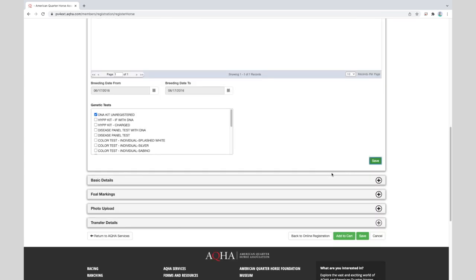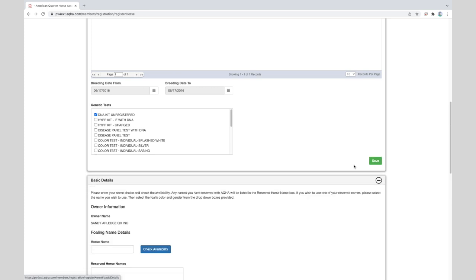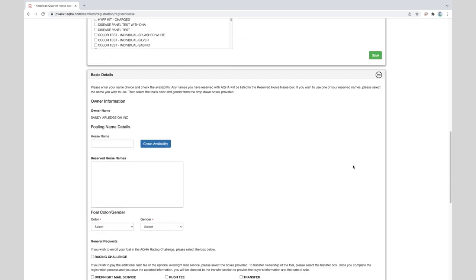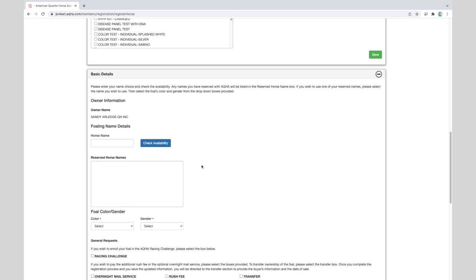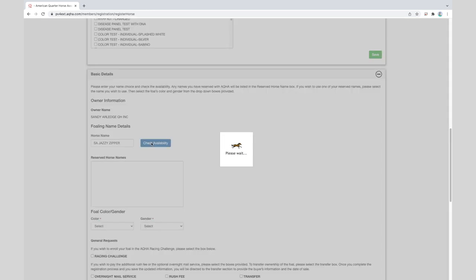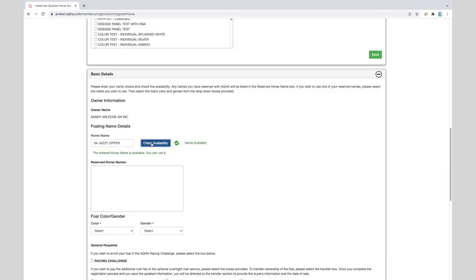Now the system will let you know that the foaling information has been saved successfully. If you do not see this green notification, you need to make sure that you have saved the steps thus far. The next section is called basic details and we will gather the personal details about your horse. You'll click on the plus sign to the right to open the panel. Enter a name you would like to validate for naming your foal and click on the check availability button.